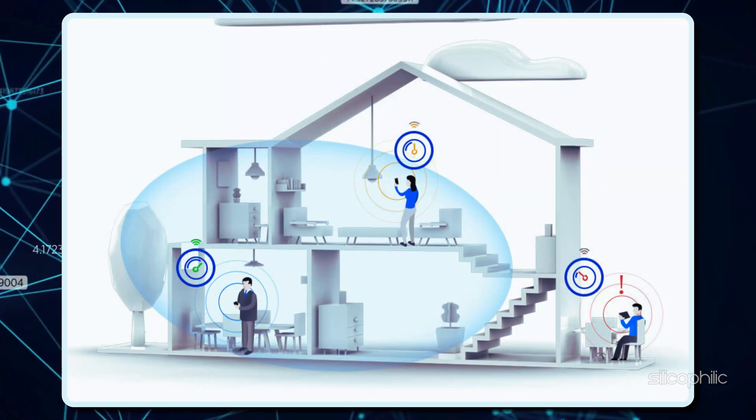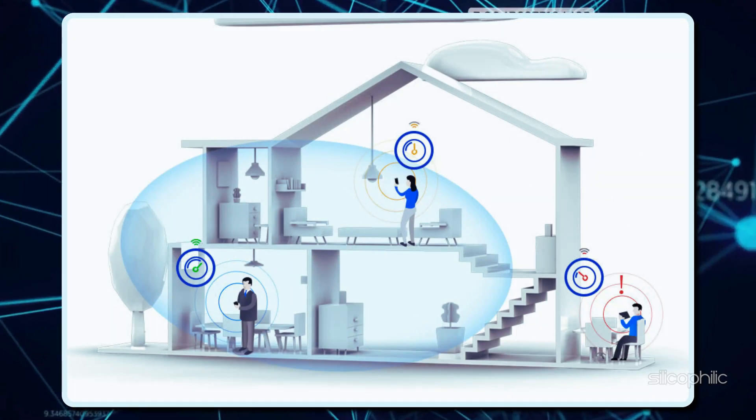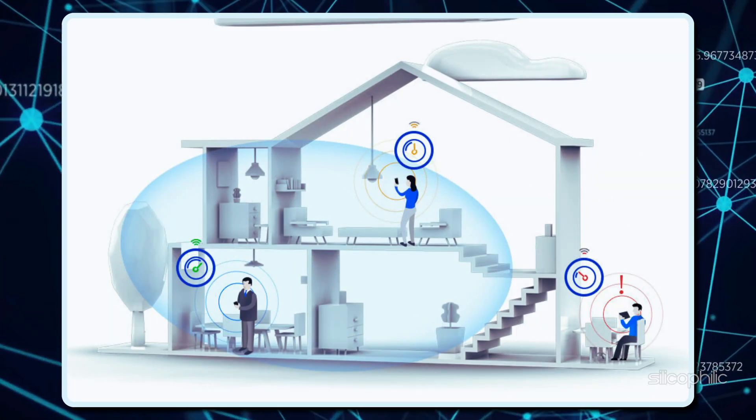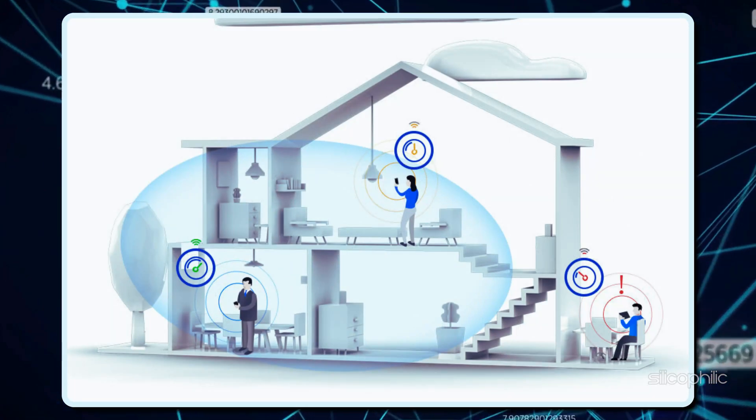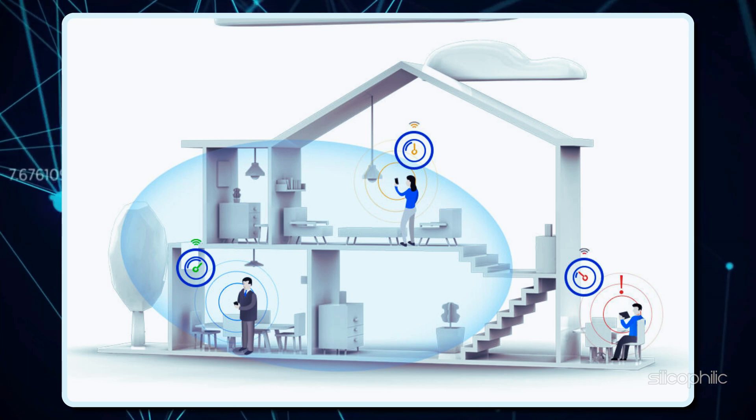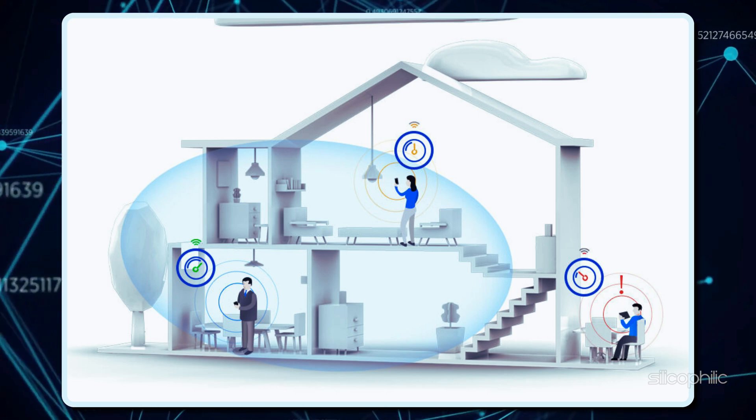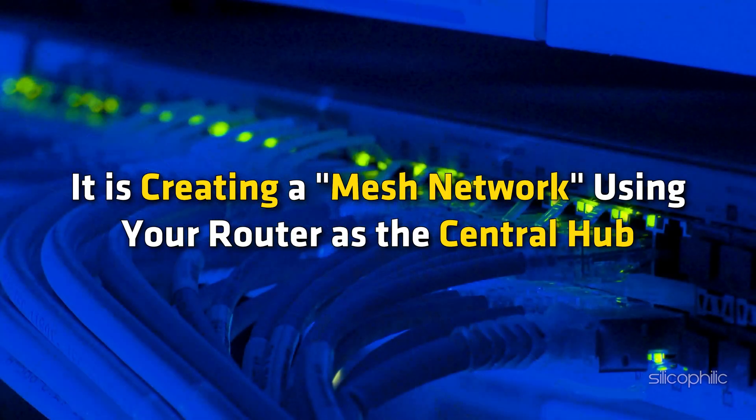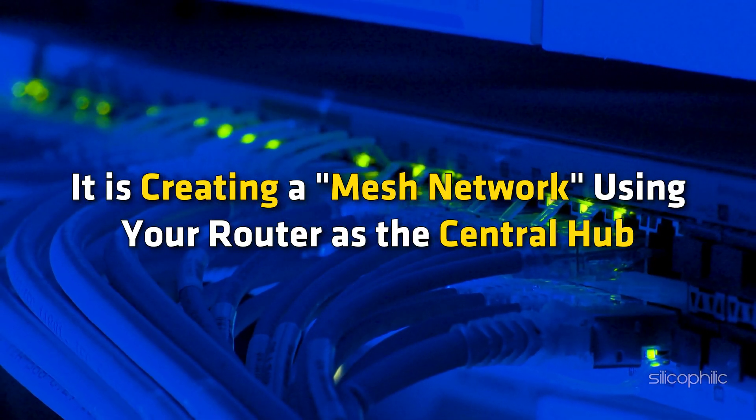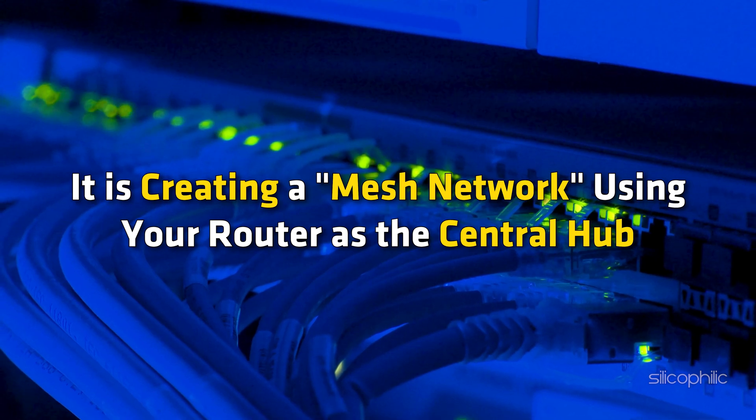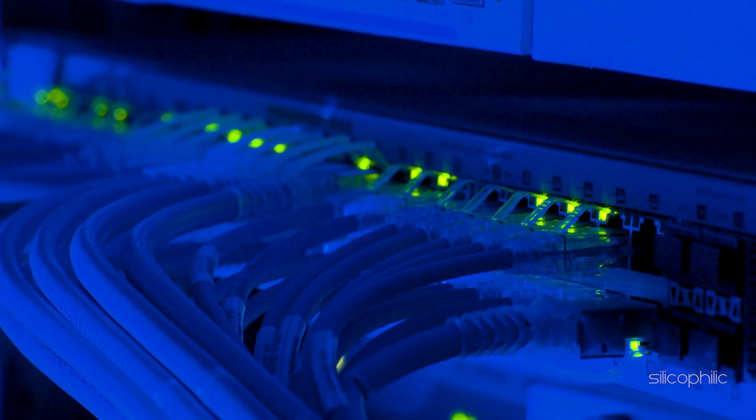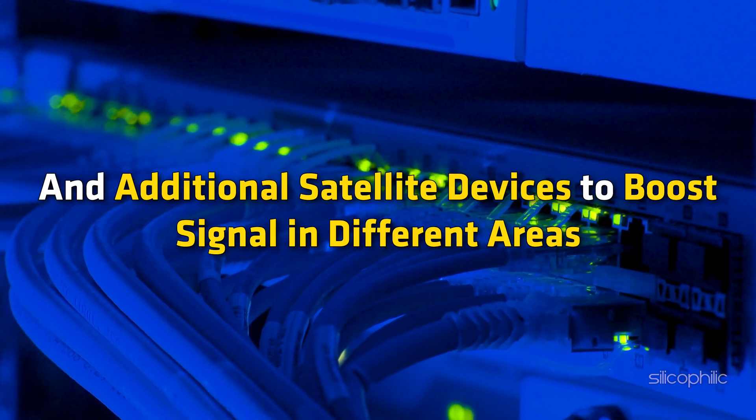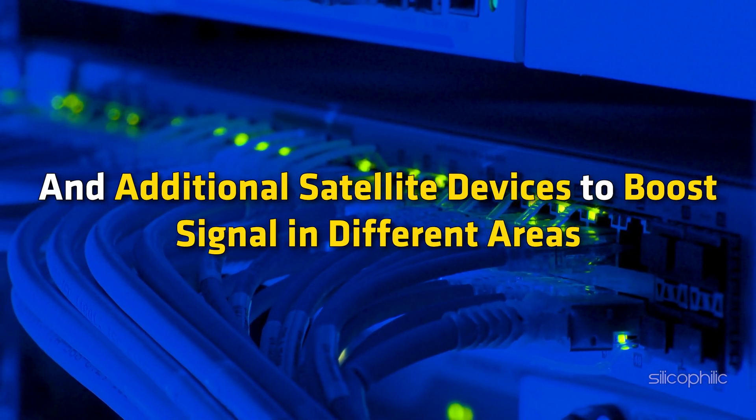This helps to eliminate dead zones and provide consistent coverage throughout your home, rather than relying solely on a single router point. It is creating a mesh network using your router as the central hub and additional satellite devices to boost signal in different areas.